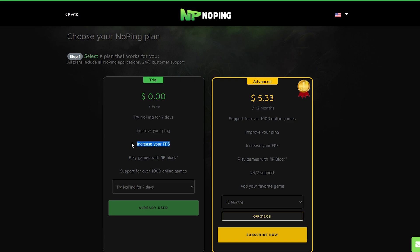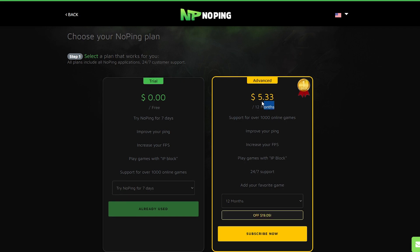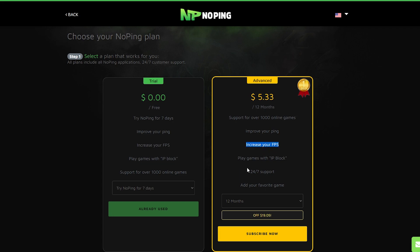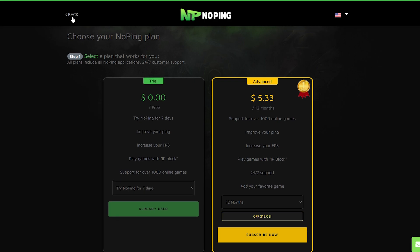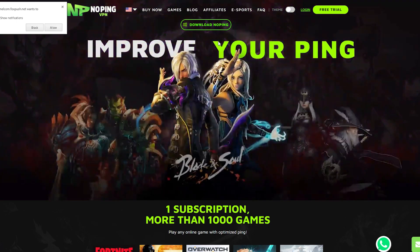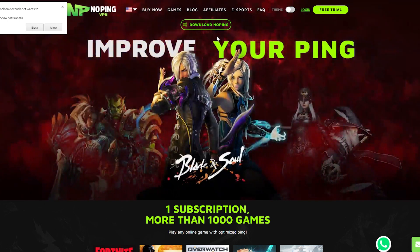You can improve your ping, increase your FPS, play games with lag protection, and it has support for over 1000 online games. If you make your first purchase you'll also get a $19 discount. You'll have 24/7 support, and you can add your favorite game. If you don't want to spend, you can use the free trial. I already tested it because this app really worked, so we're gonna download NoPing to see if it can really help you with ping and FPS.